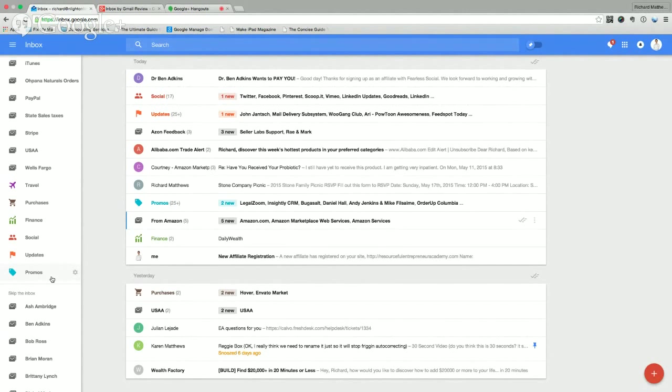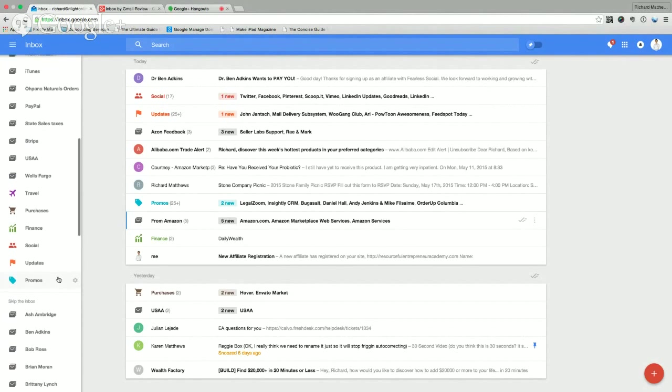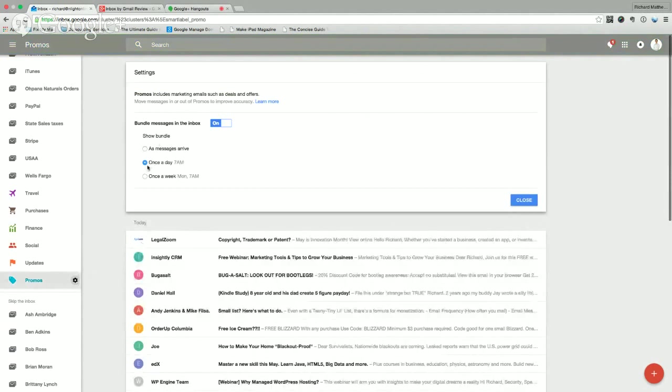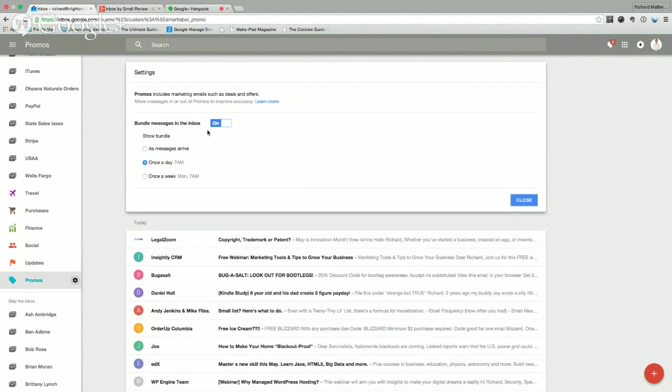And what bundled in my inbox lets me do if I click the little gear is I have this set up for this particular one, promos for instance, to show only once a day at 7am. So what happens is that once a day, all of the promos that I got for the last 24 hours will show up in my inbox, and I can deal with them all at one time, which is really genius.